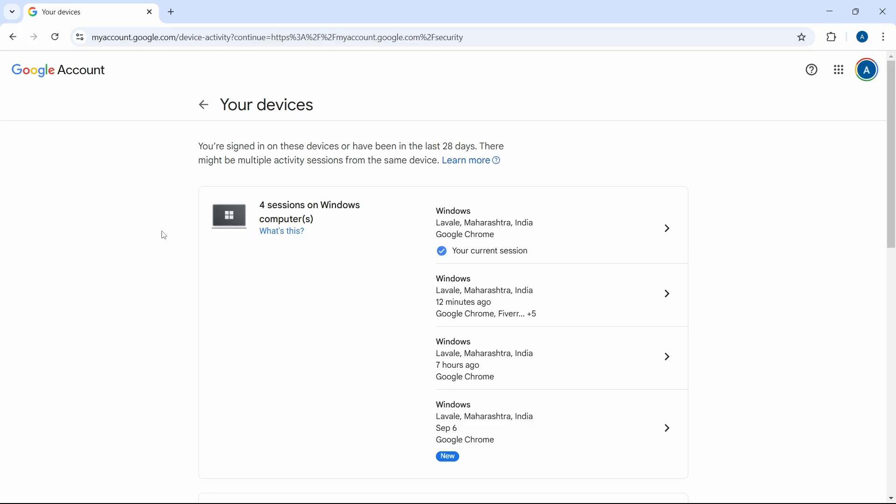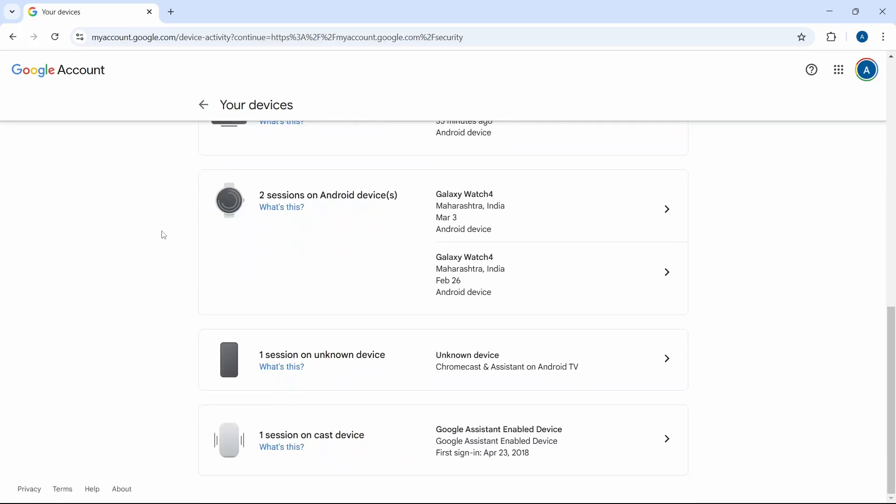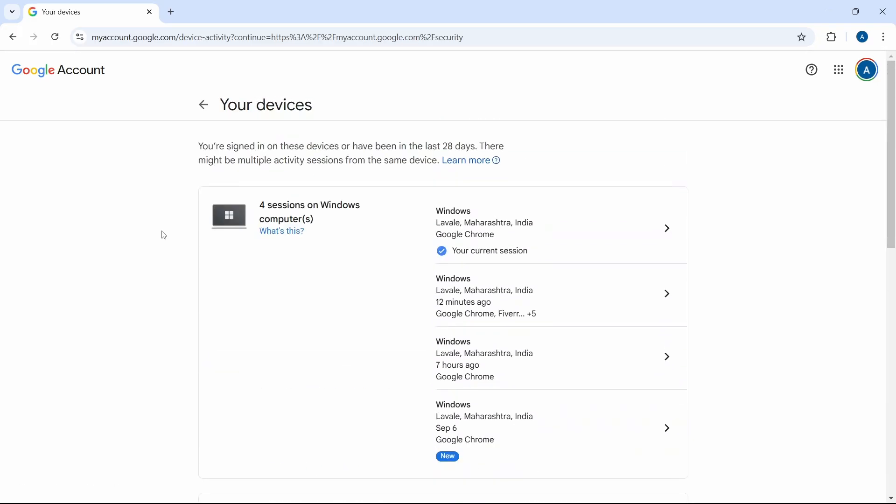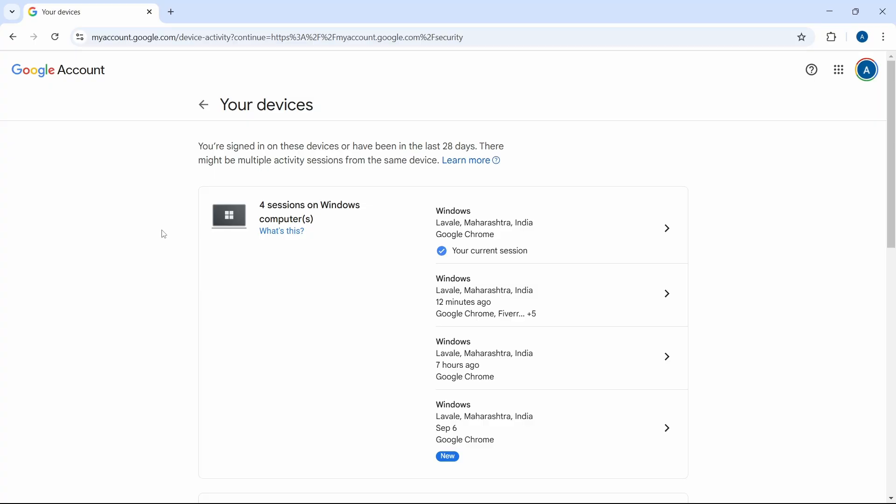So here, you can just scroll down and see the entire list. And you have all the controls over here.